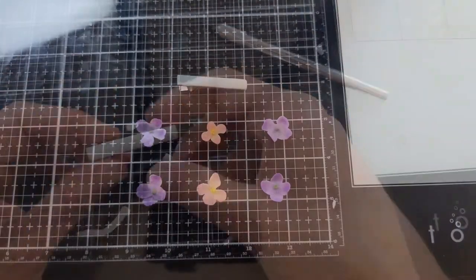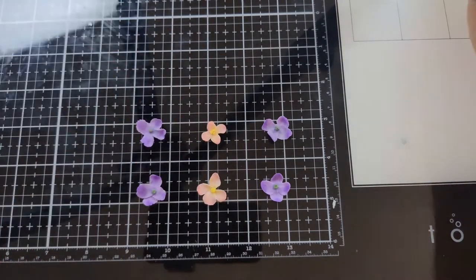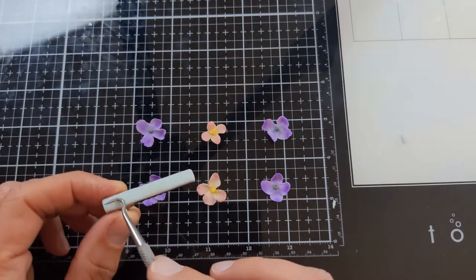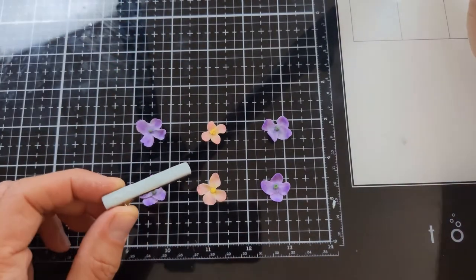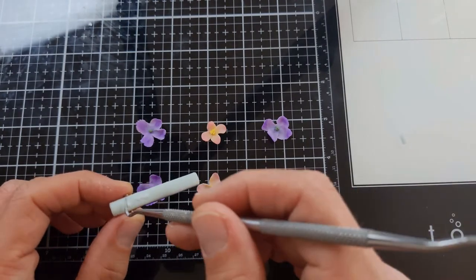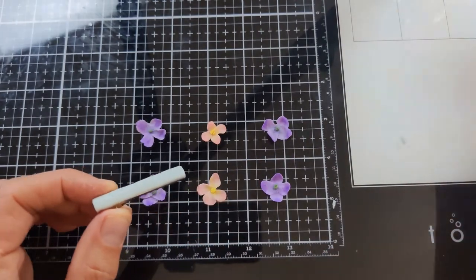In this section I am taking some liquid clay, some transparent liquid clay, and just adding it on to the base layer that I made earlier so I can place the flowers on top of it.